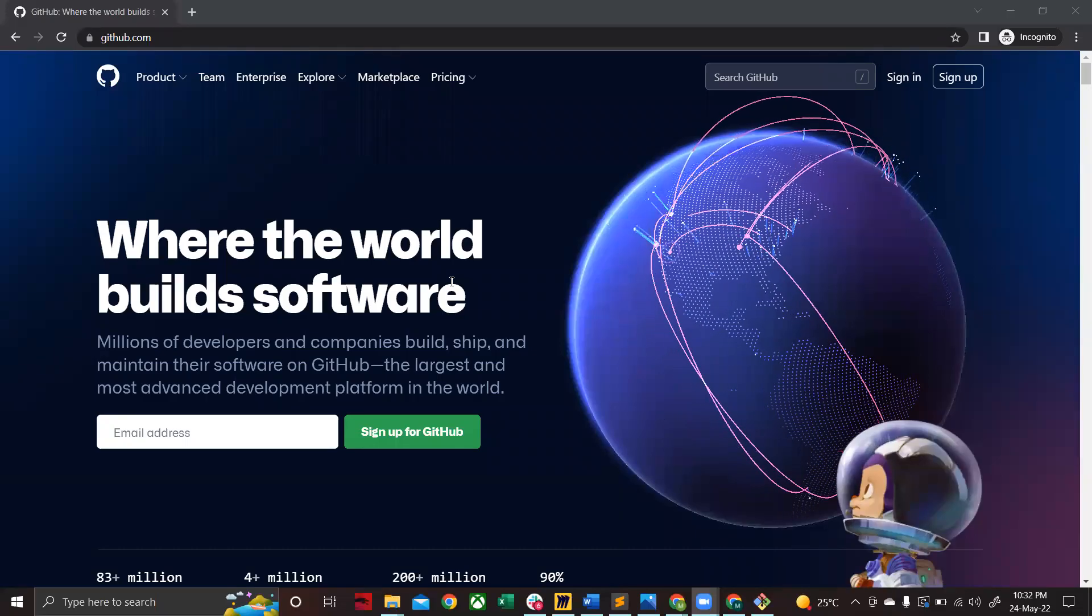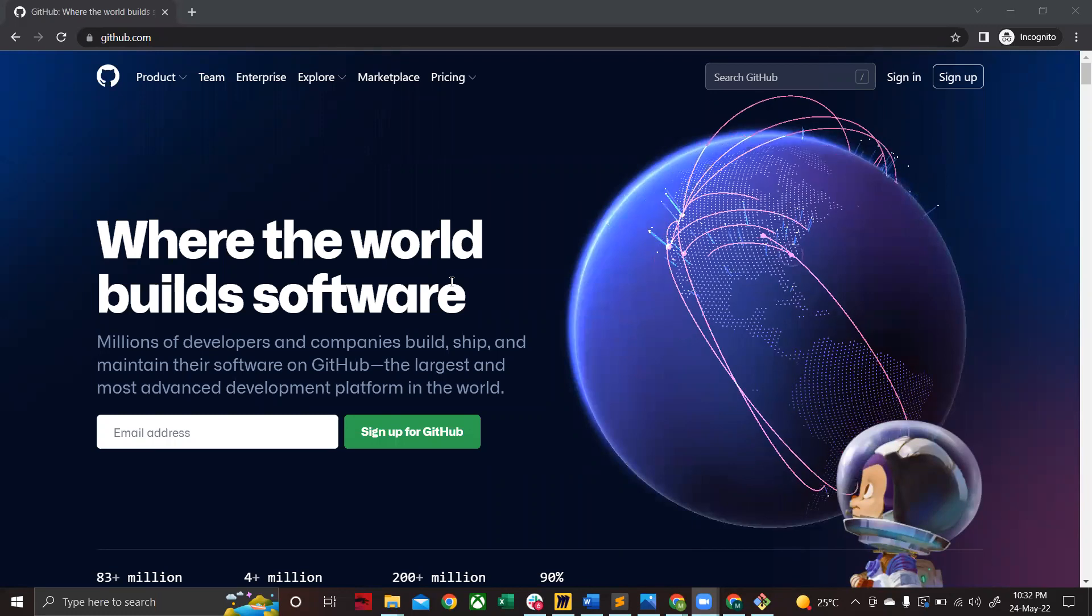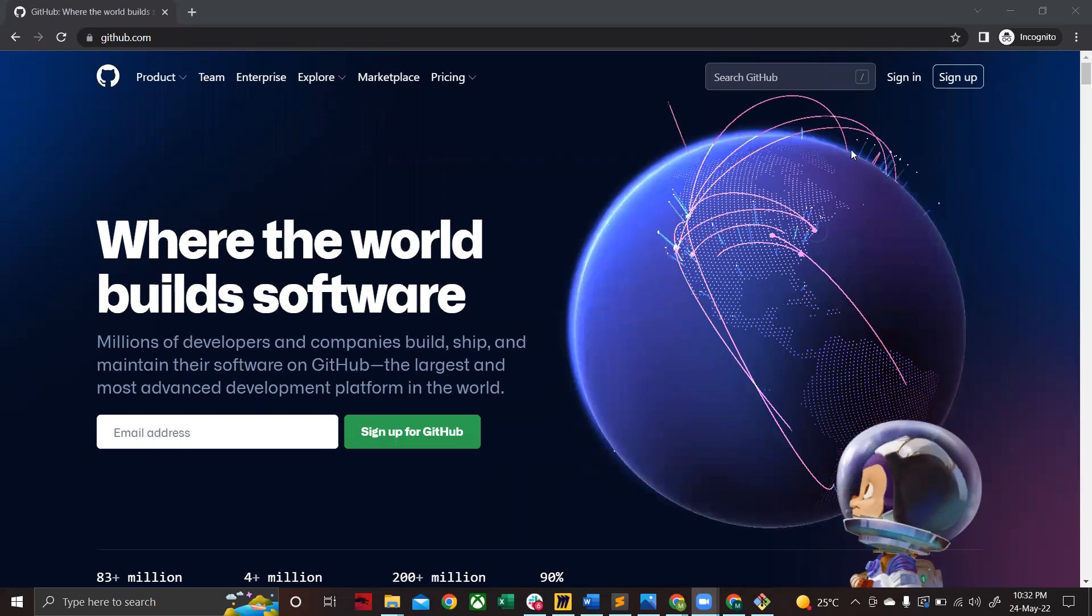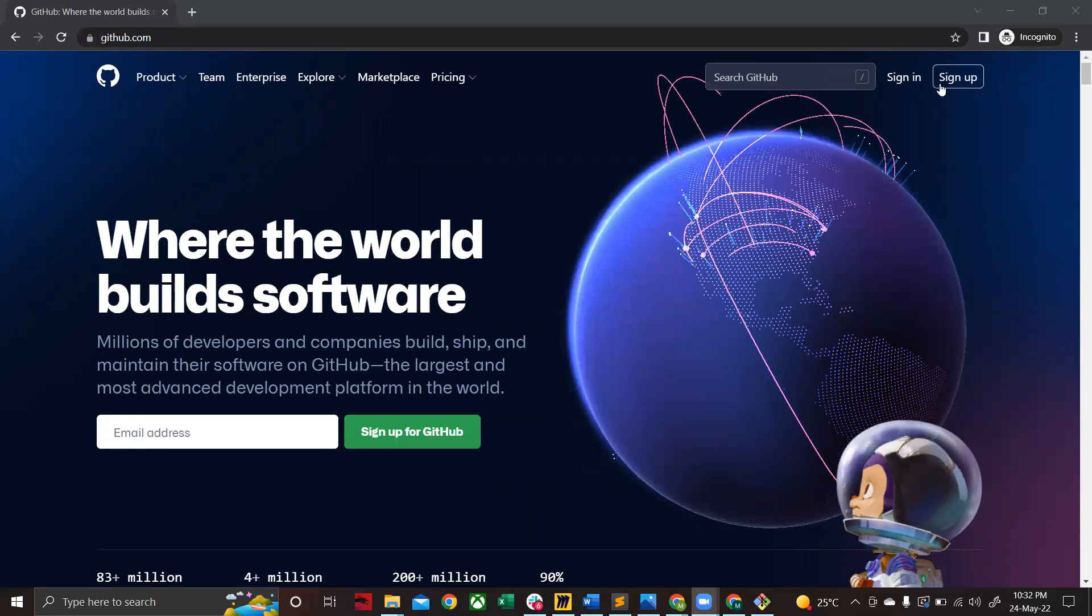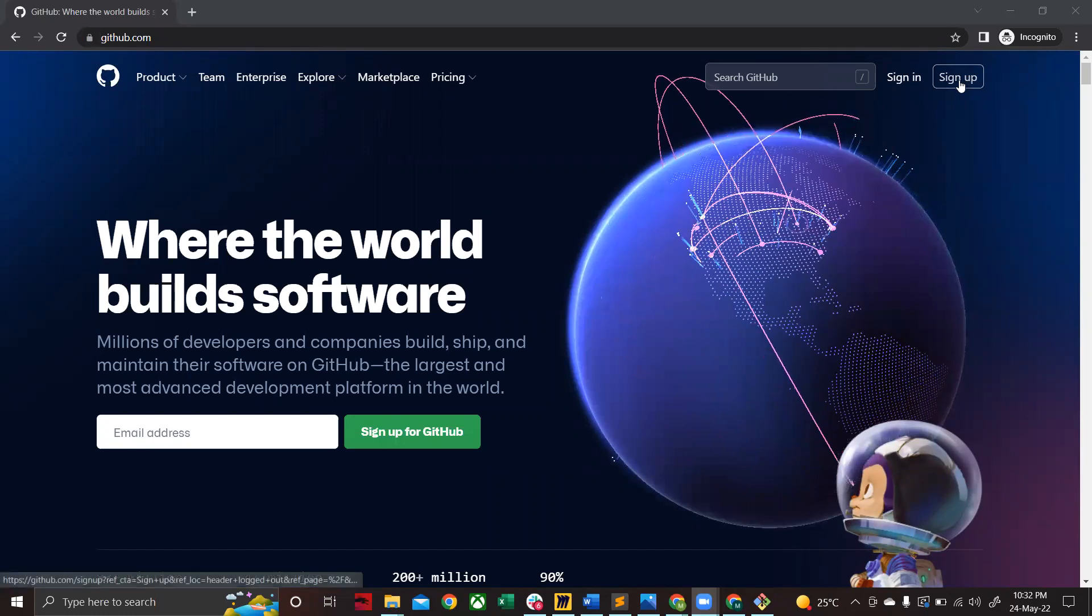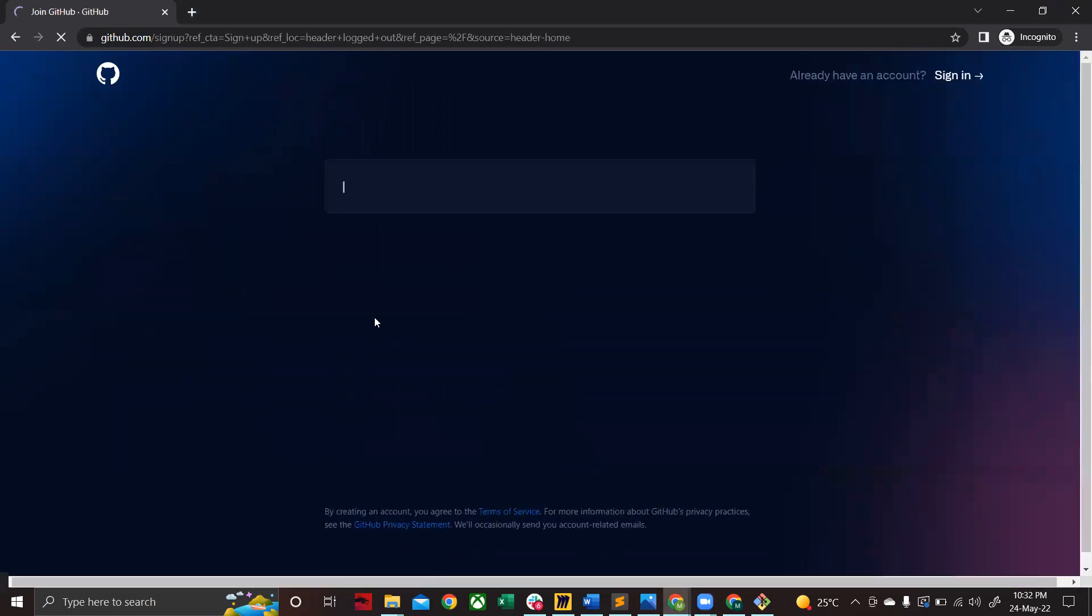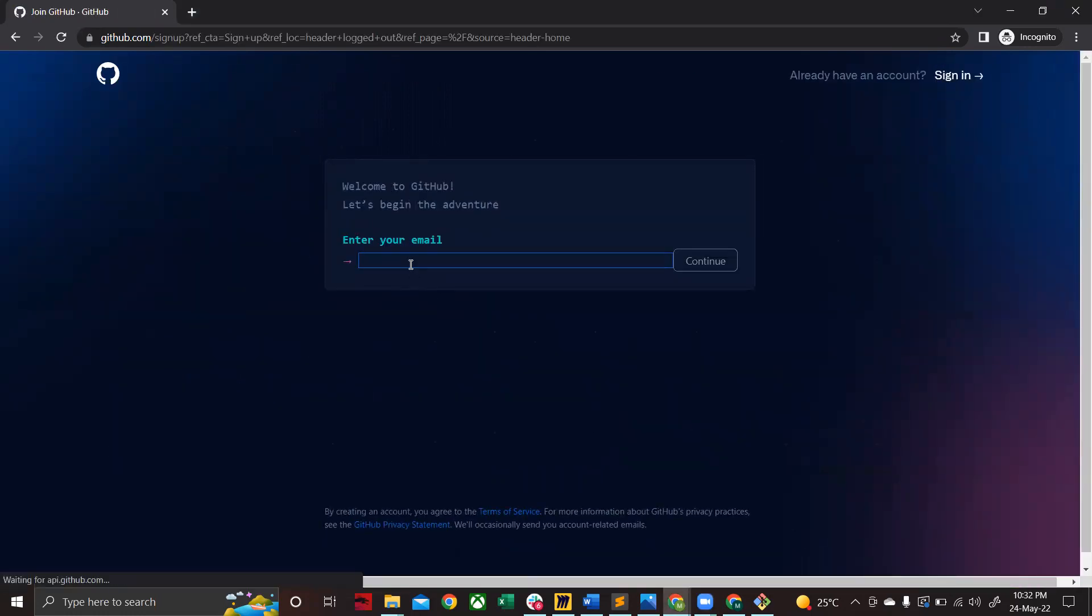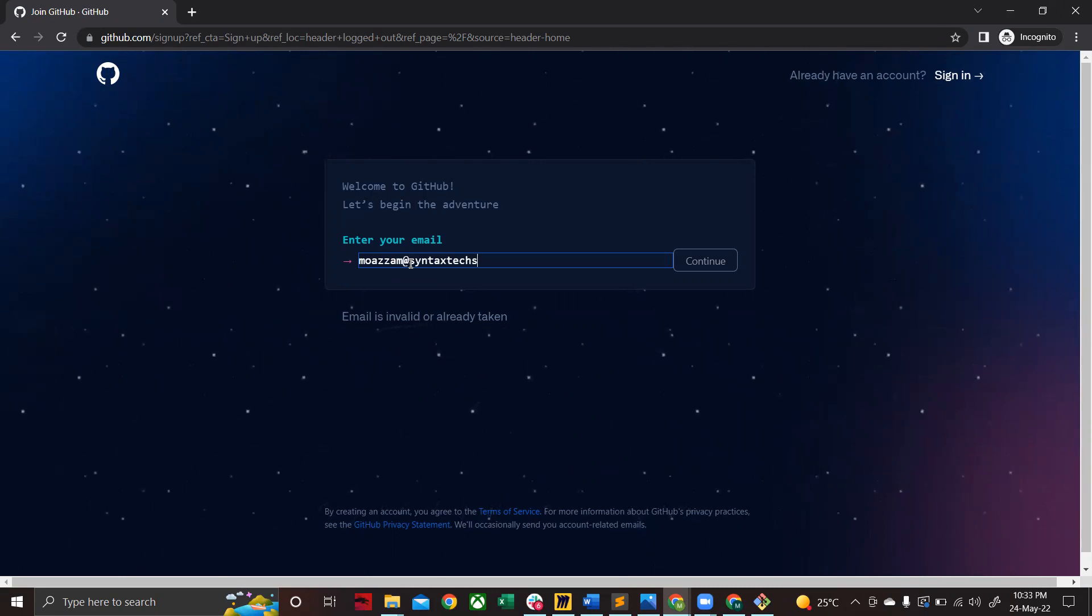Okay, welcome everyone. Today I'll be teaching you how to create an account on GitHub. Simply go to github.com, click on sign up, and then you need to enter a valid email address to sign in. Enter your email address with which you want to sign in into github.com.